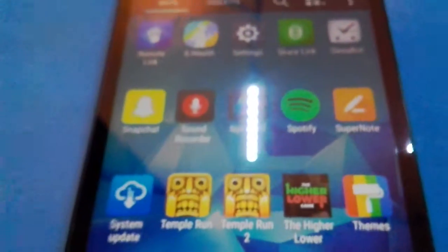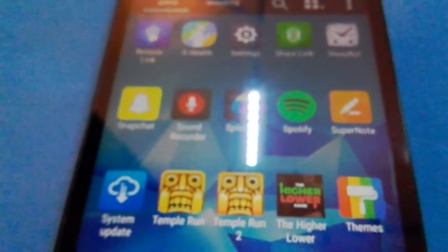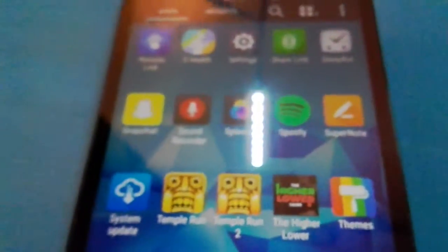Sound Recordings, Spotify, Supernauts, System Update, Tempo Run.